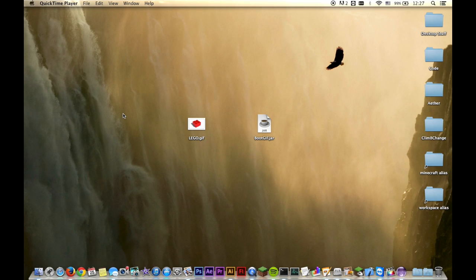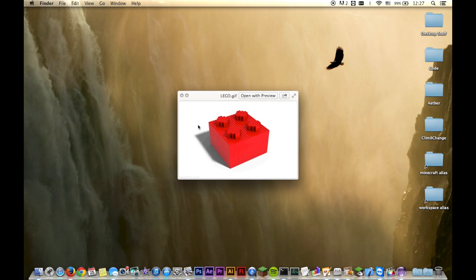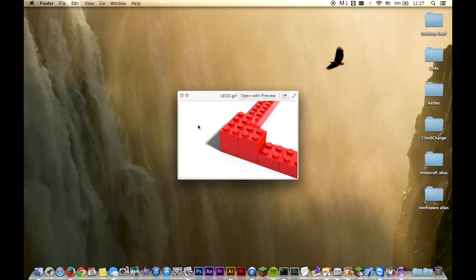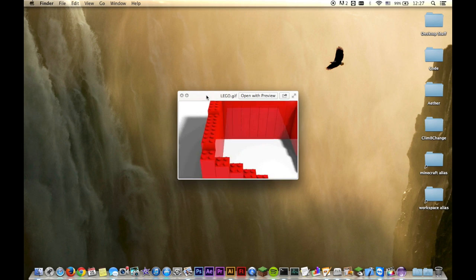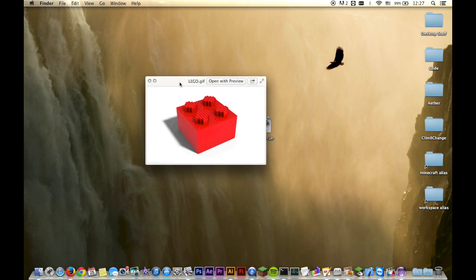Hello everyone, this is Caleb here, and I'm going to show you how to use my latest version of my tool, BootGIF, which turns a GIF, like this, into an animated boot logo for your device.